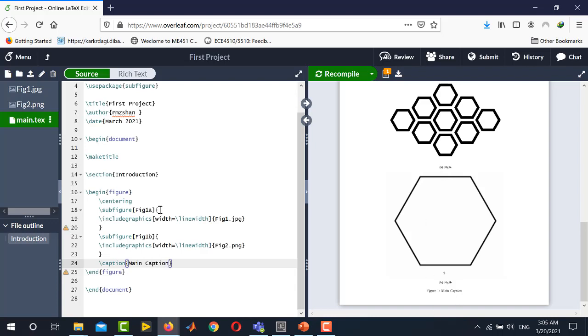So hopefully you have learned the procedure how to insert images or figures in your LaTeX document by using Overleaf. Thank you for watching this video. Stay tuned to our channel Electrical Lectures.